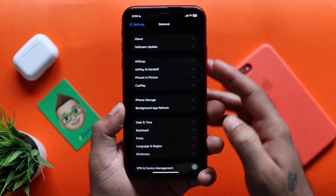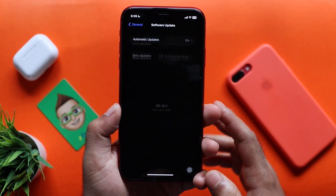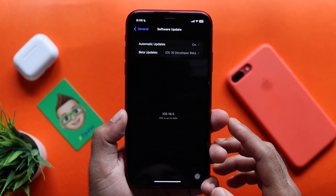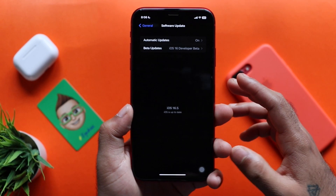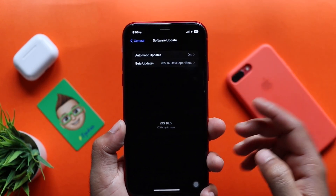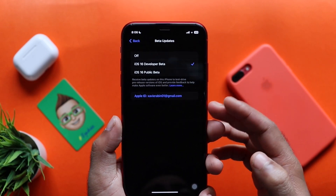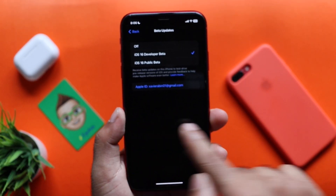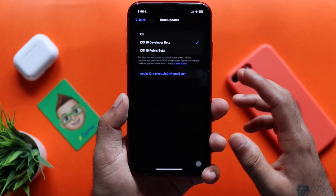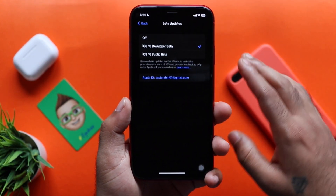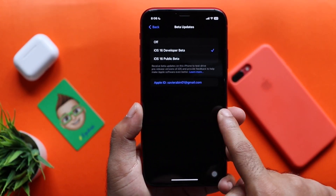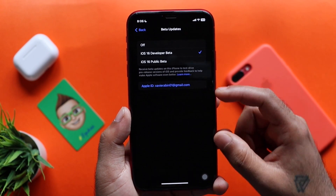When we are using the software update, we will have the software update. In this update, Apple has removed the software from the beta profile. In this case, we will use an exclamatory tool to remove the beta profile.